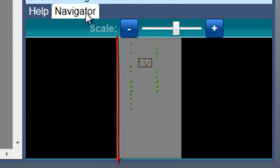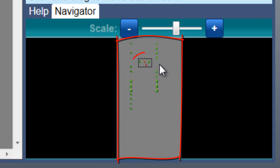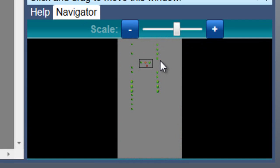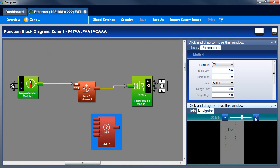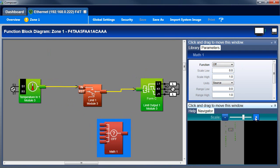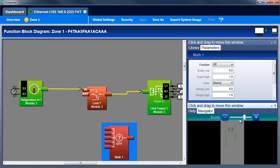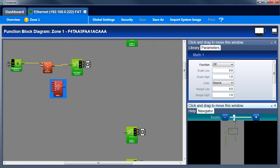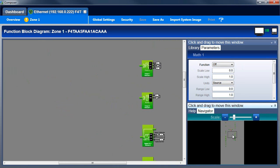The Navigator window shows the entire canvas. The outline indicates the editor window's view of the canvas. Use the Scale control to see more or less of the canvas in the editor window. Drag the outline to adjust the editor window's view of the canvas.